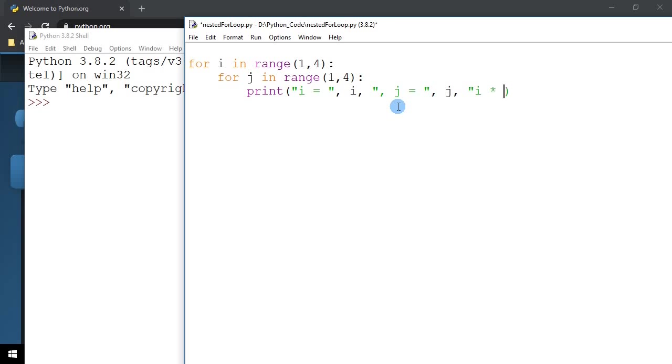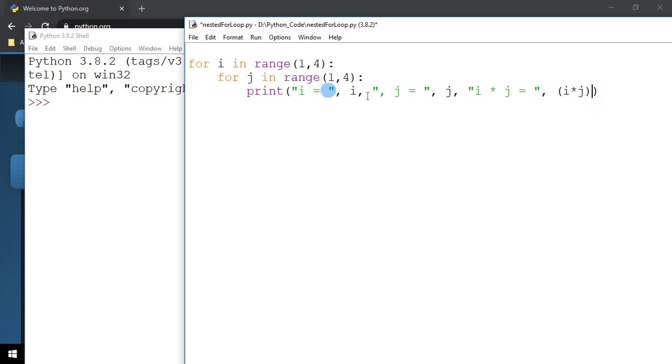And the last one is going to be the I multiplied by J, I multiplied by J equals to I multiplied by J. So what you're going to see here is the value of I, the value of J, and the value of I multiplied by J.